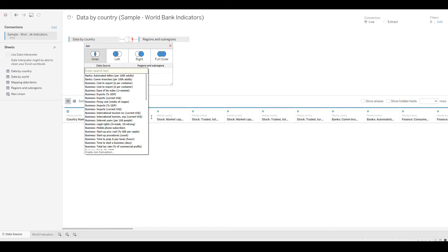As soon as I do that it asks how you want to join them. There are four types of joins — inner join, left join, right join, and full outer join. The Venn diagrams show what data is captured in each join type. These are basic SQL concepts and the commonly used joins in SQL.